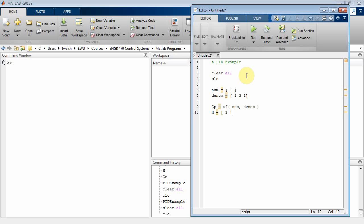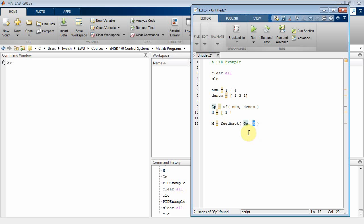Let's take a feedback transfer function of one to keep it simple. Now I'm going to set up a closed-loop transfer function. I'll use the feedback function — it takes the forward path transfer function G and feedback H and computes G over one plus GH. Let's call this M_no_controller.